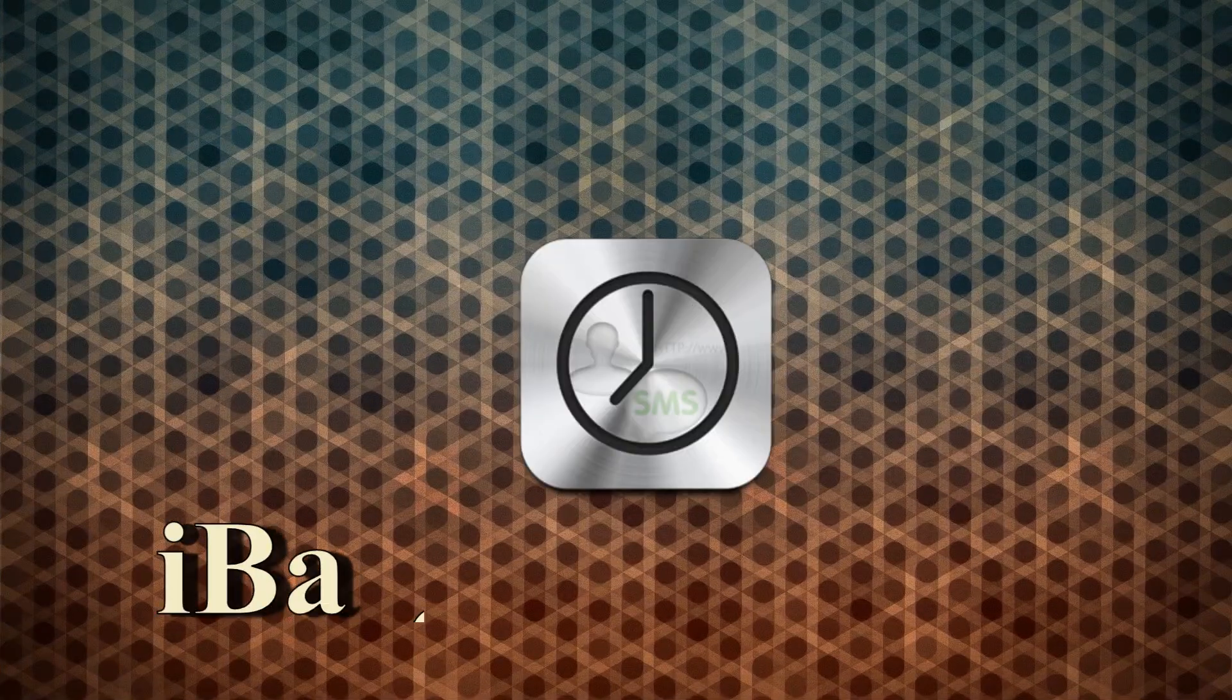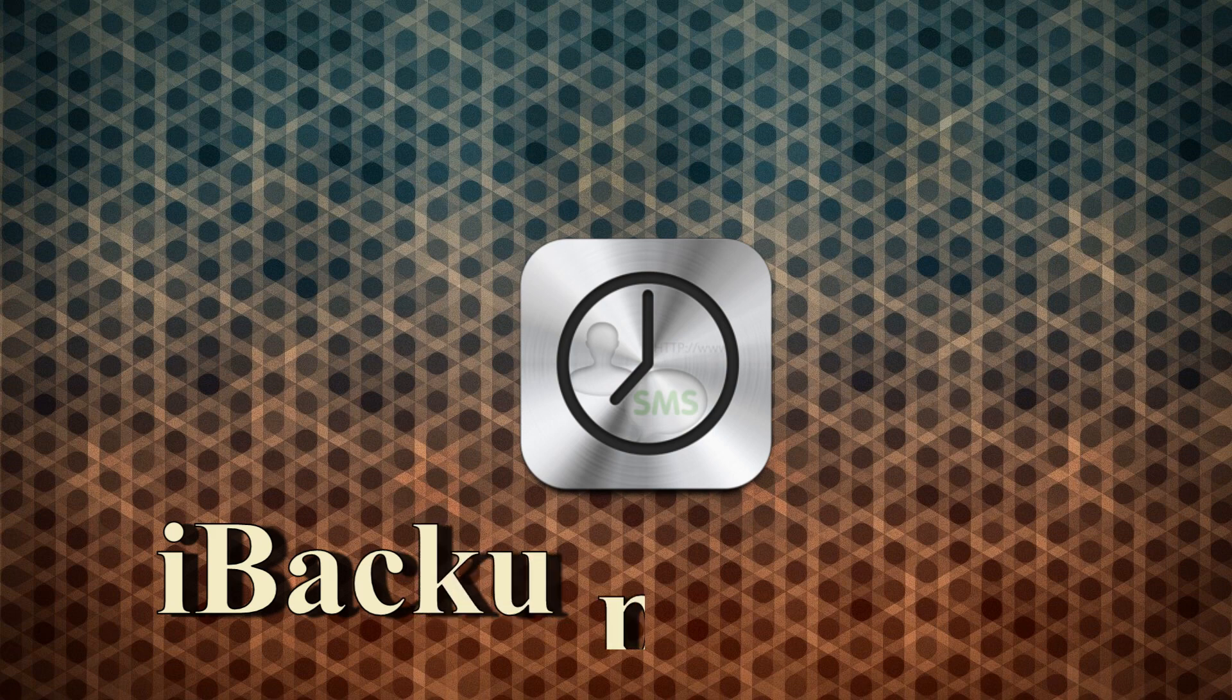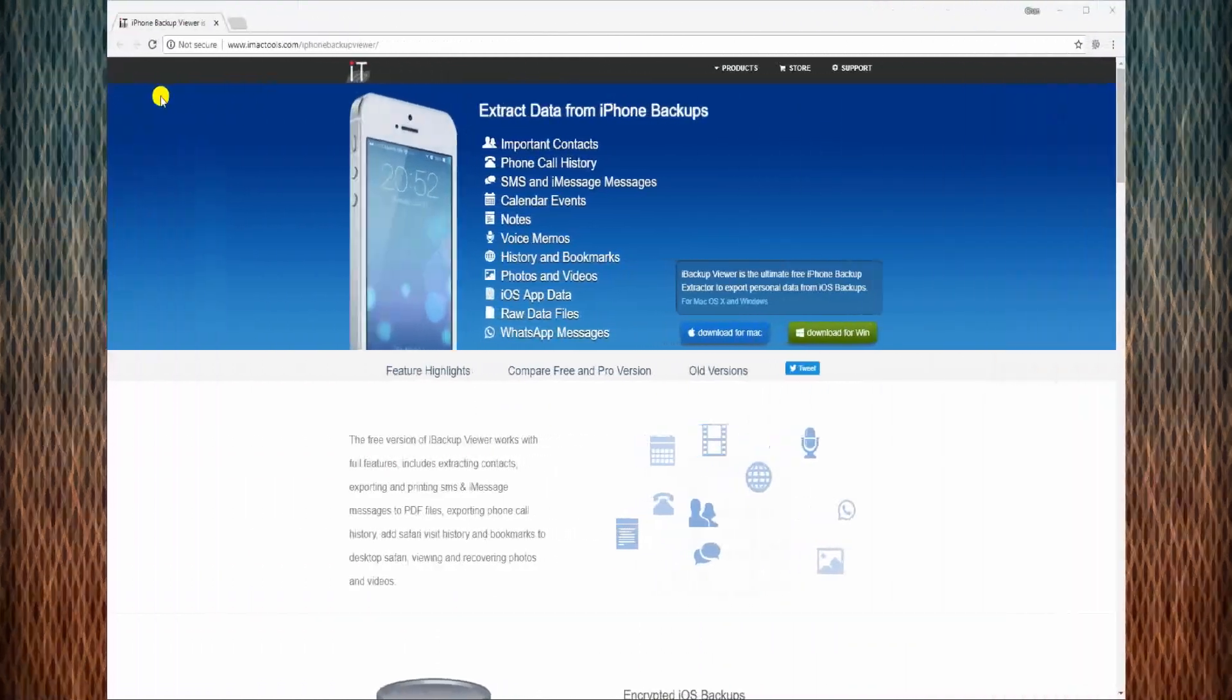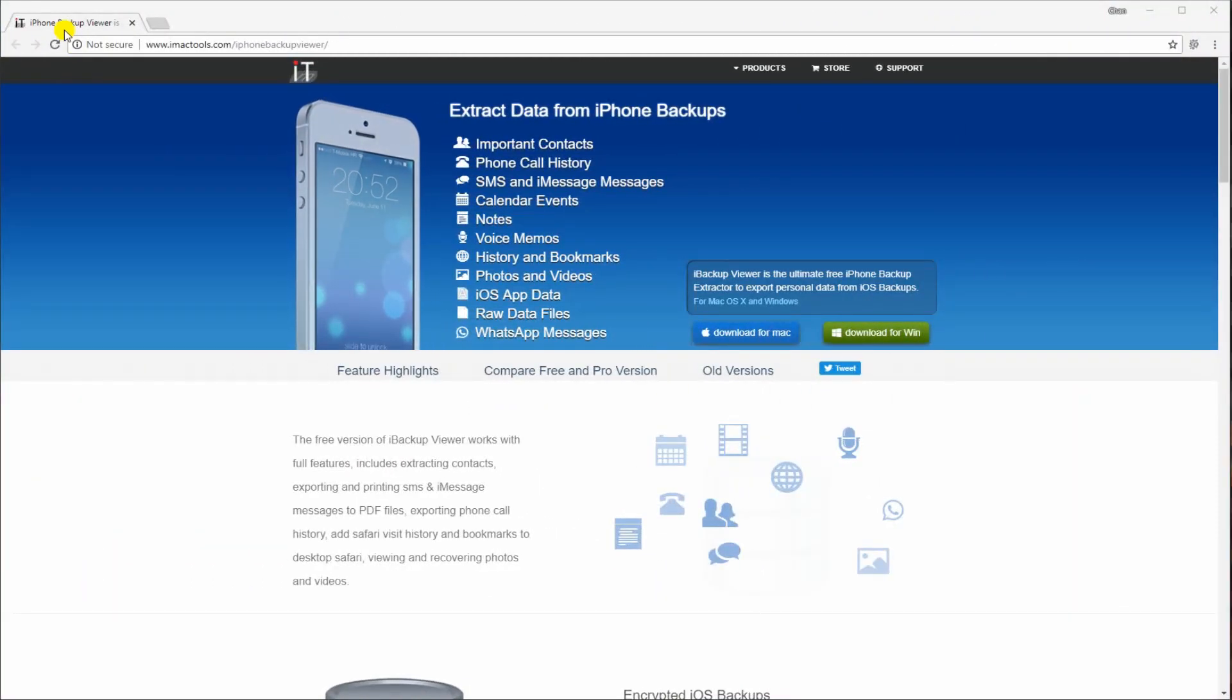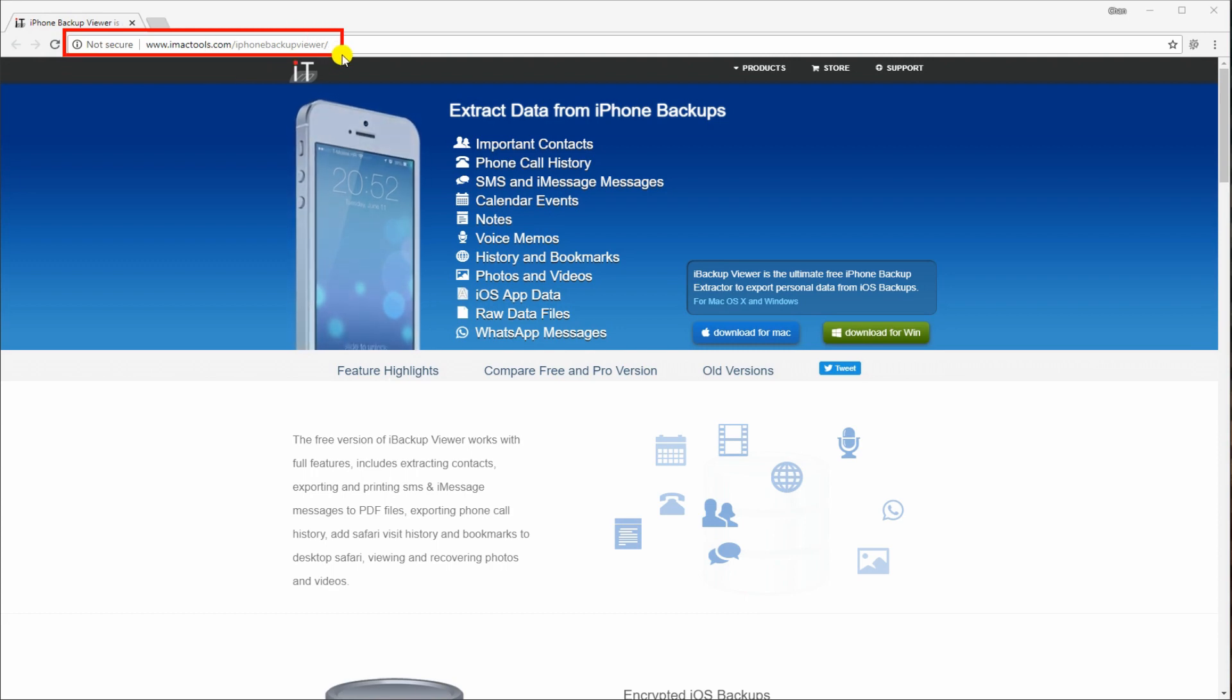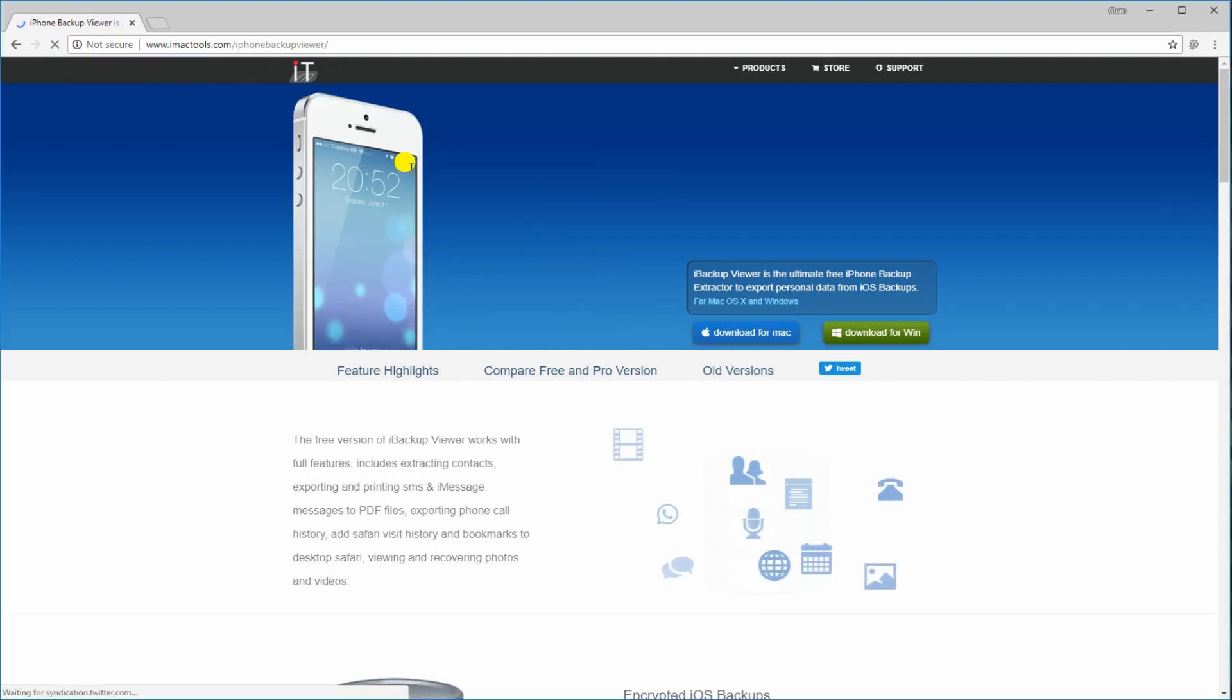Next up is iBackup Viewer. Download the program from this page, then have it installed on your computer.